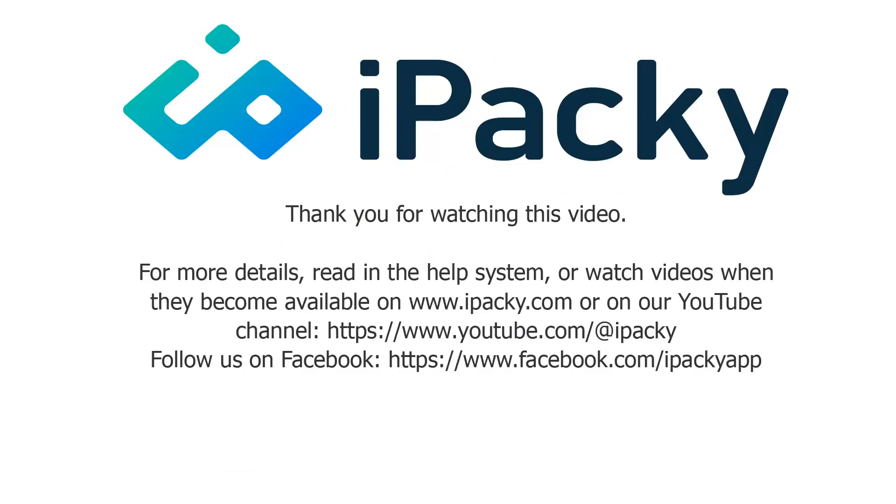Thank you for watching this iPacky video. For more details, read in the help system, or watch videos when they become available on iPacky.com or on our YouTube channel. Follow us on Facebook.